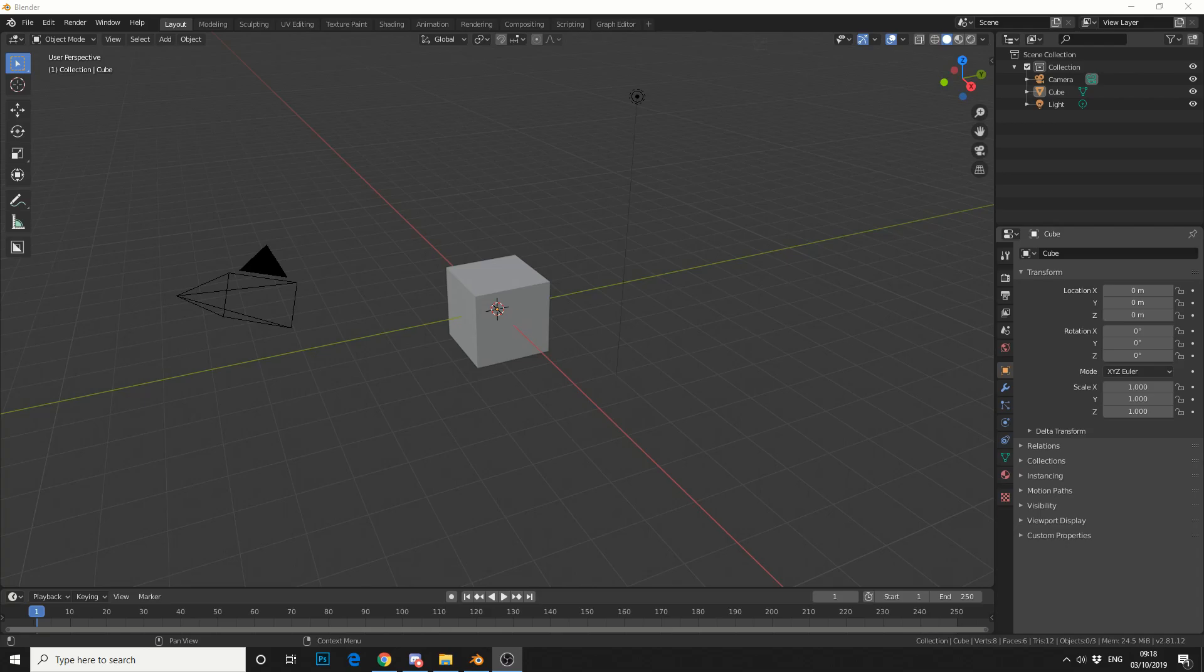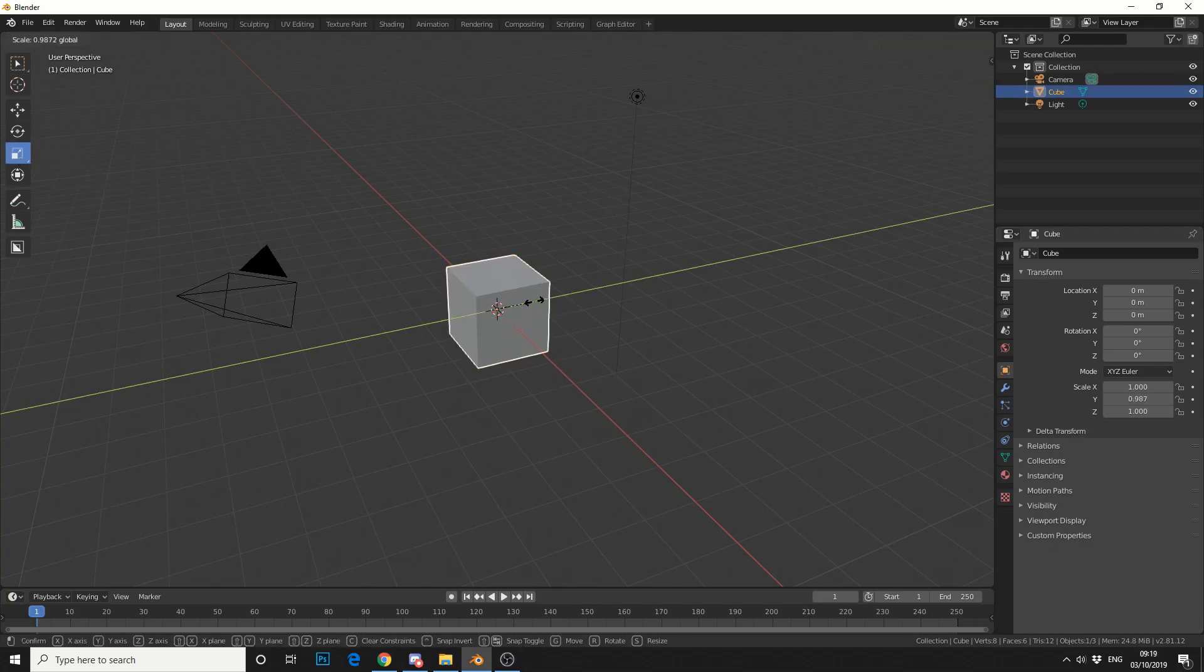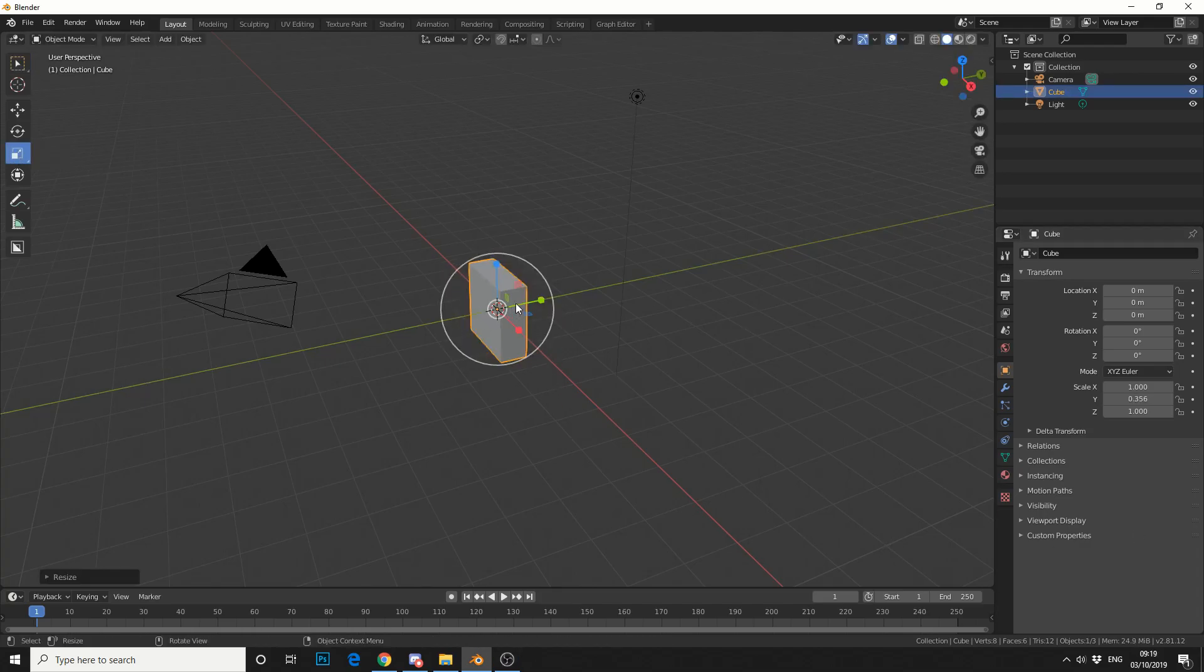So in short, we're just going to use the noise modifier in the graph editor. I'll select my box and I'll scale it down and I'll make a needle, so something like this.